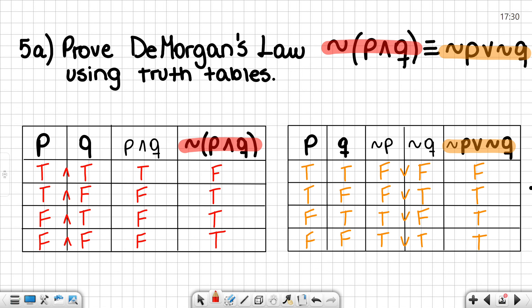Looking at our p and q values, we can see the negation of p as: false, false, true, and true; and the negation of q as: false, true, false, true.